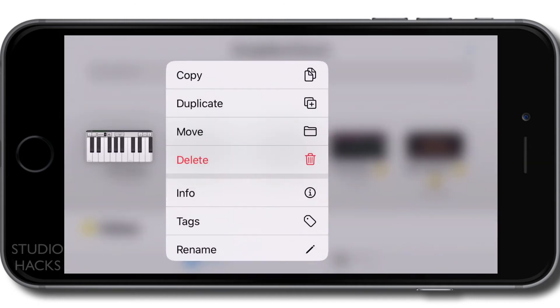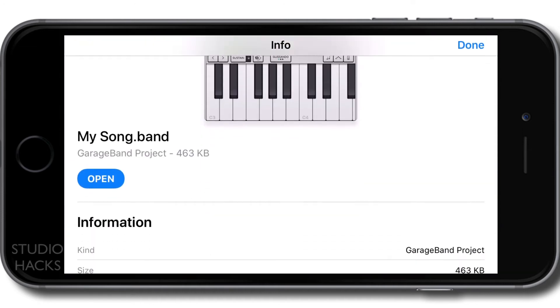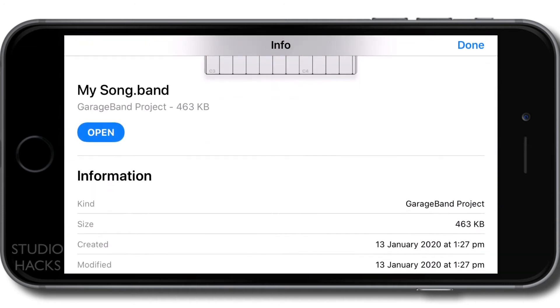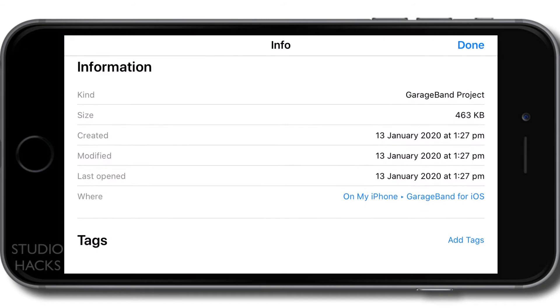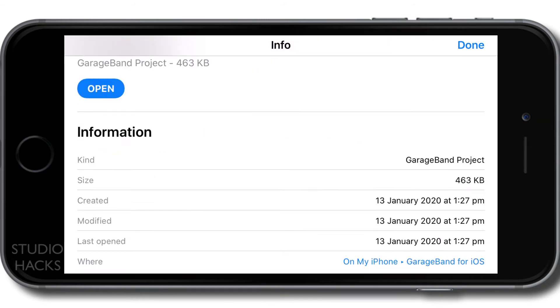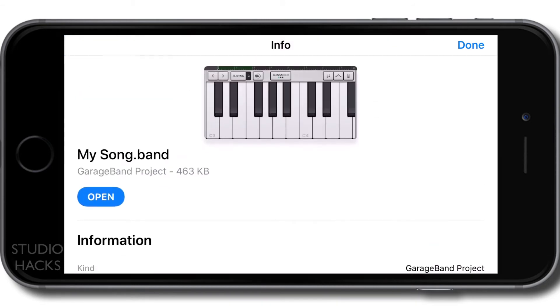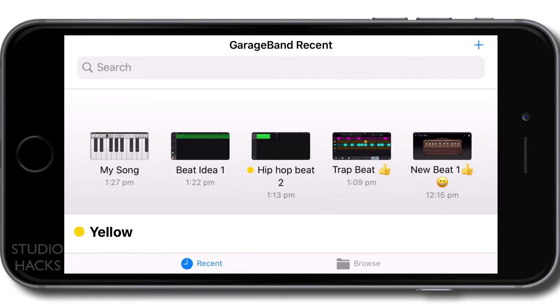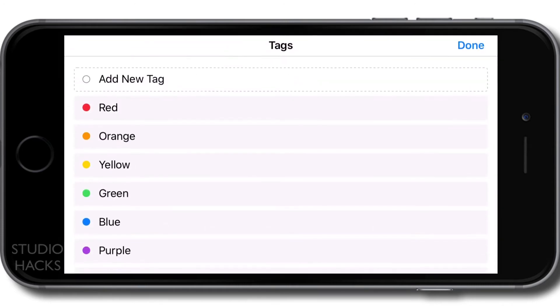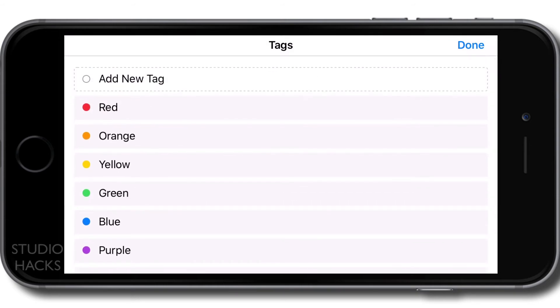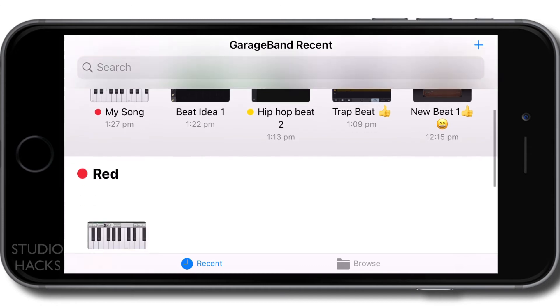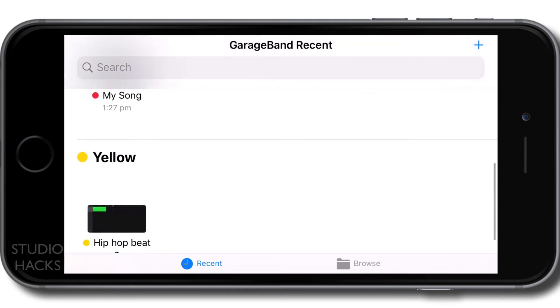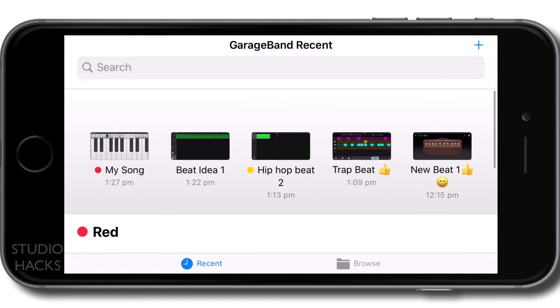I can also select info. So this will give me information about the project, when it was created, when it was last worked on. And we can add some tags from here, or we can go back, click and hold on that and select tags. So we can add a colored tag to the song. Orange or yellow could be work in progress. Green can be a finished track. Or red can be a song that you've just started. Because then when you go to recent, it will show them under different, these tag sort of labels.